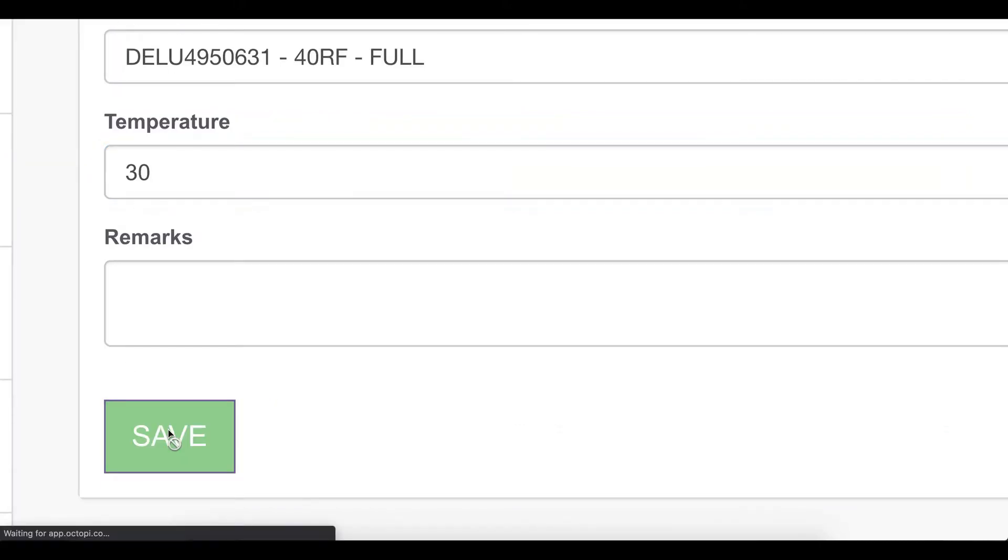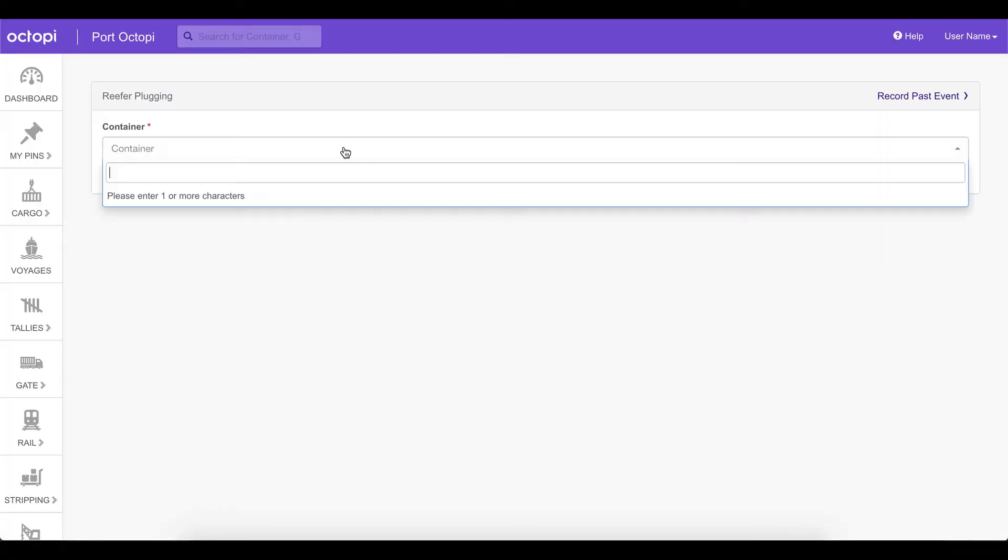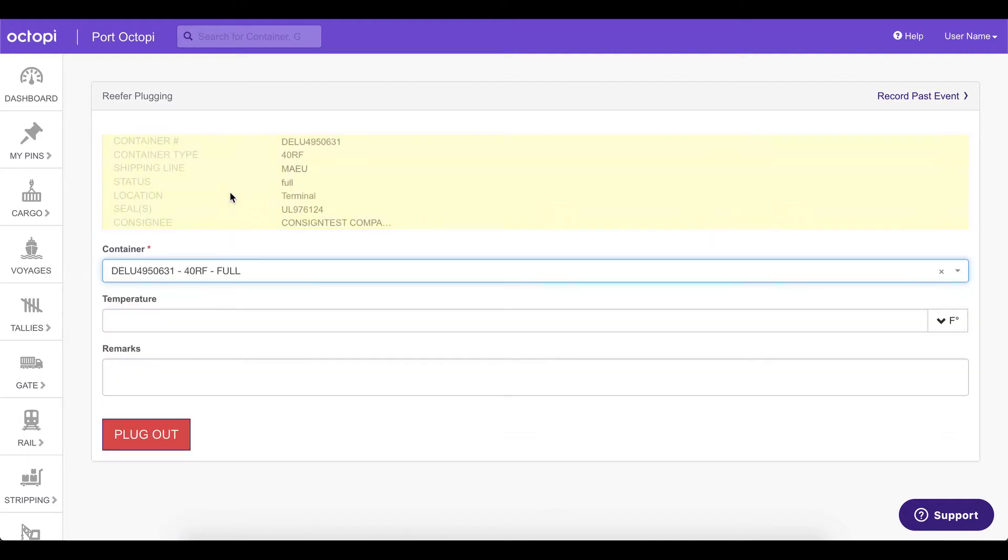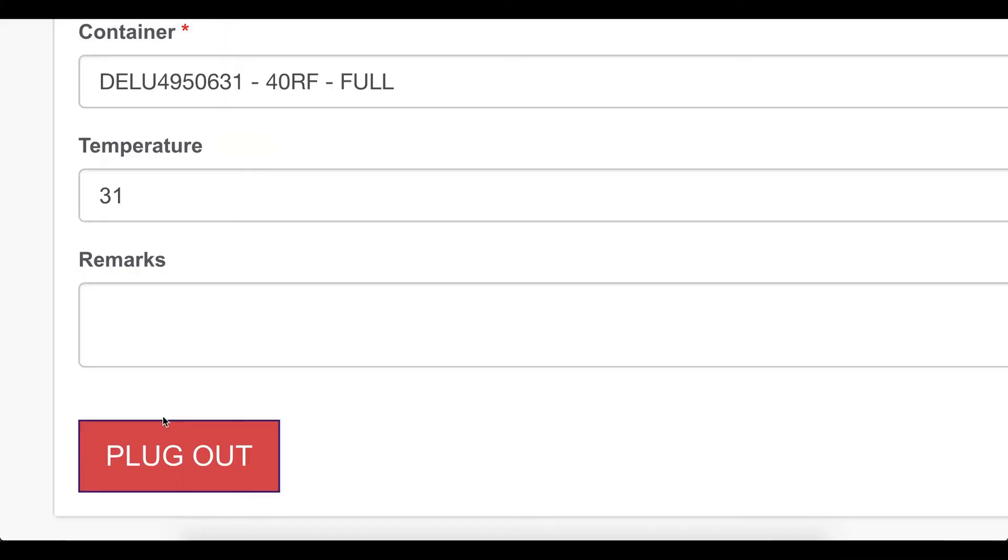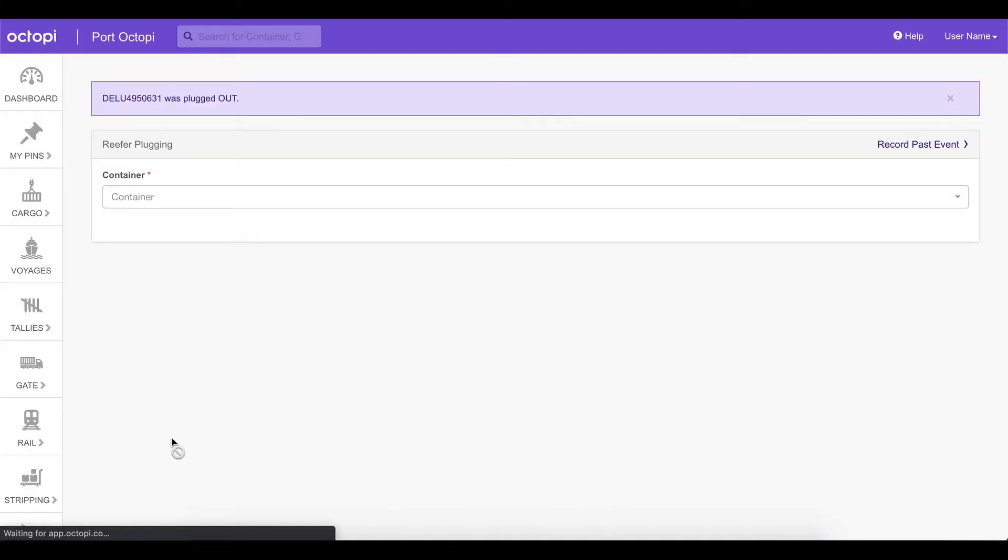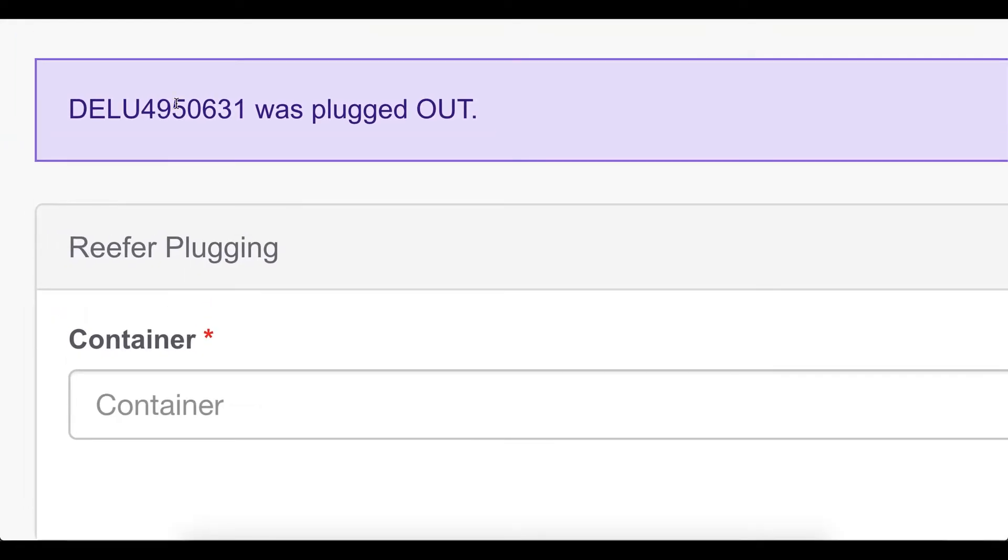You will then get the message that the reefer was plugged in. You can also perform a plugout action by going to the same page, entering the temperature and clicking plugout. You will also get the same message that the reefer was plugged out.